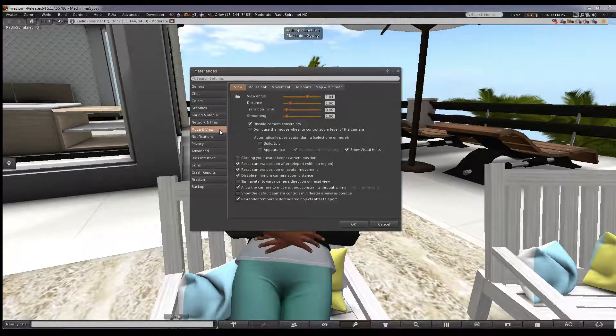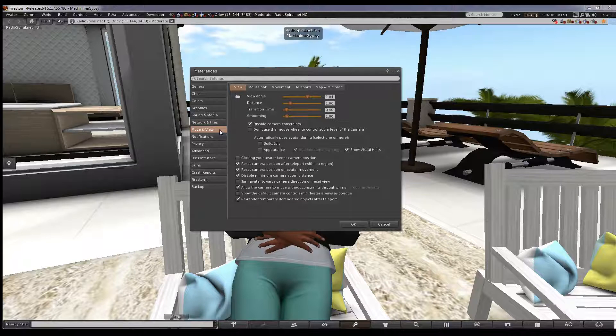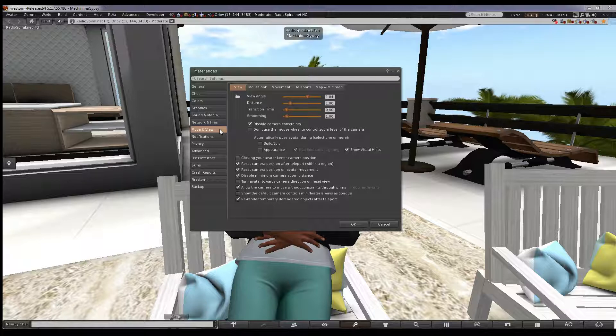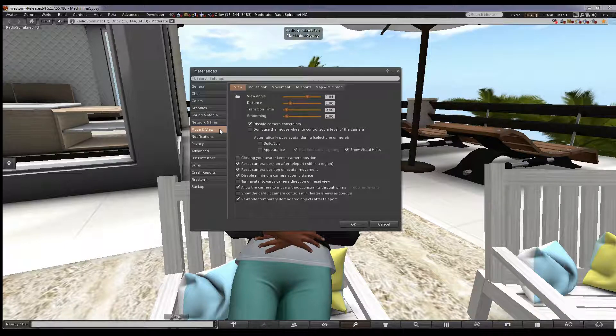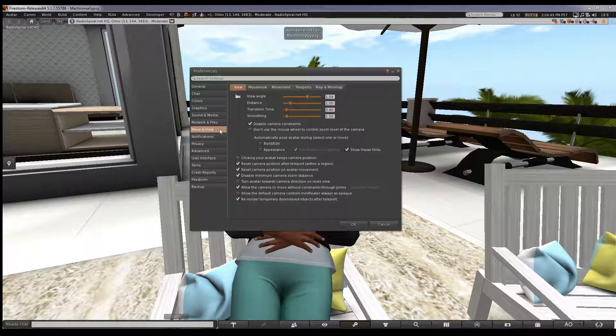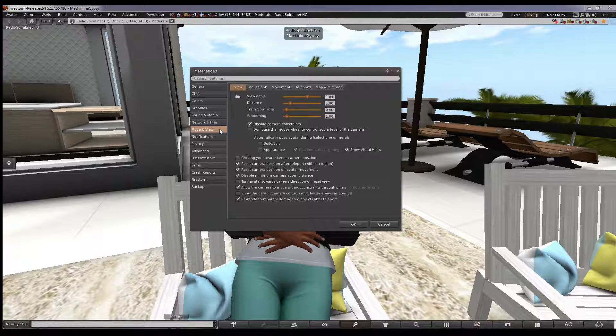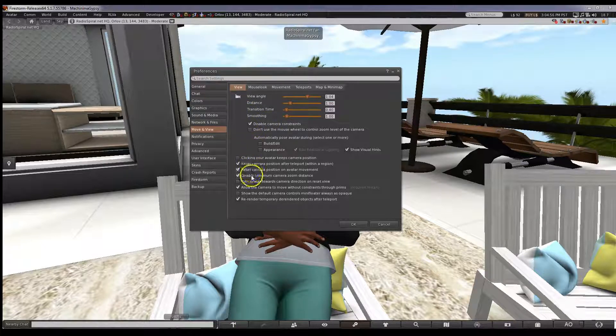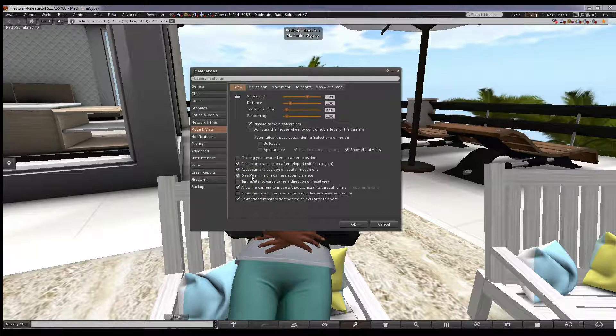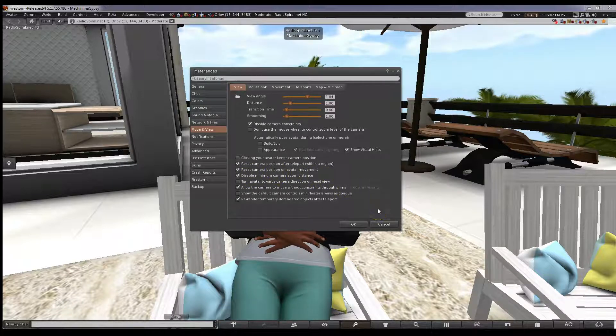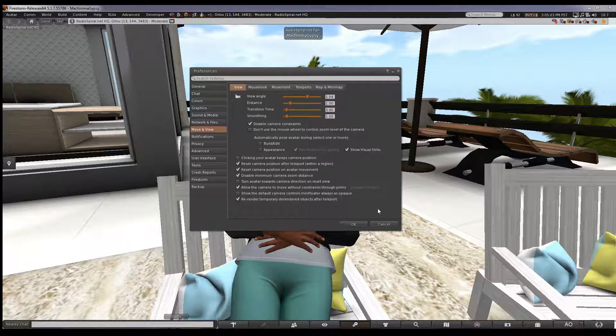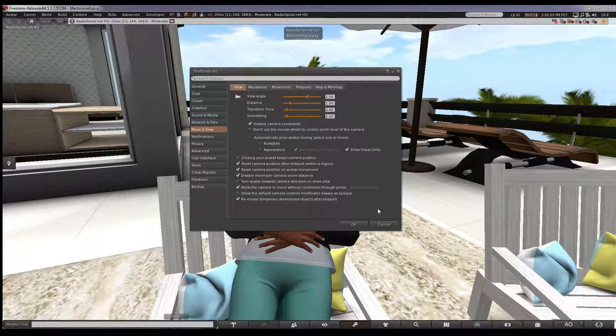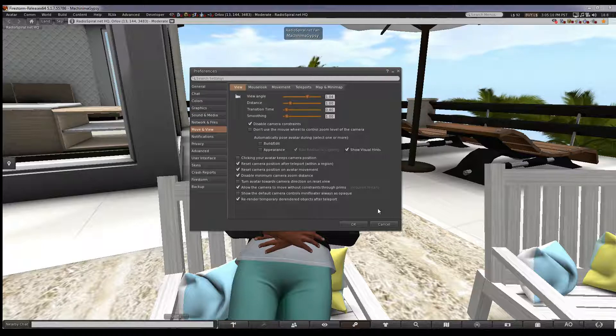Let's look at the move and view tab because I'd like to point out a neat trick if you're a lazy shopper. If I go into a shop, especially a big shop, I don't want to walk around. I find a comfortable place to stand and I use my camera to look around the shop. If you check disable camera constraints distance and disable minimum camera zoom distance, you'll be able to do this too, or simply cam out when you arrive at a new location to check it out. If you can't seem to get your original camera view back when you use this, press the escape key and your view will return to normal.